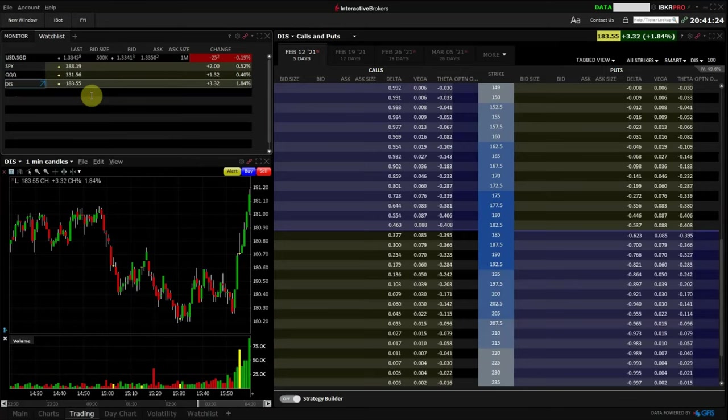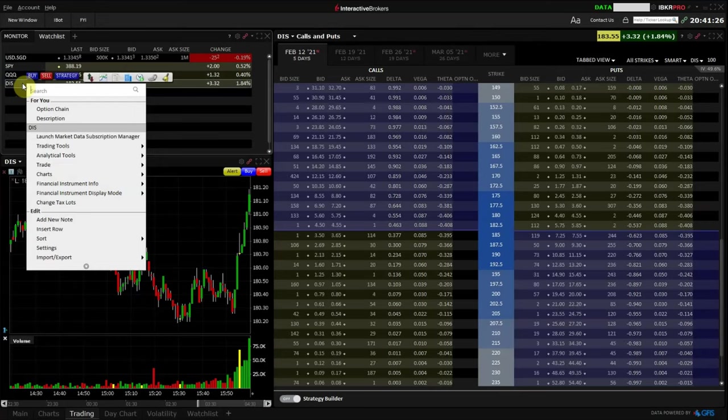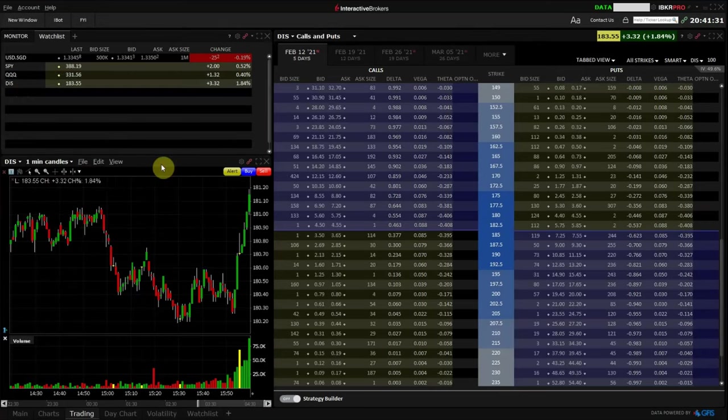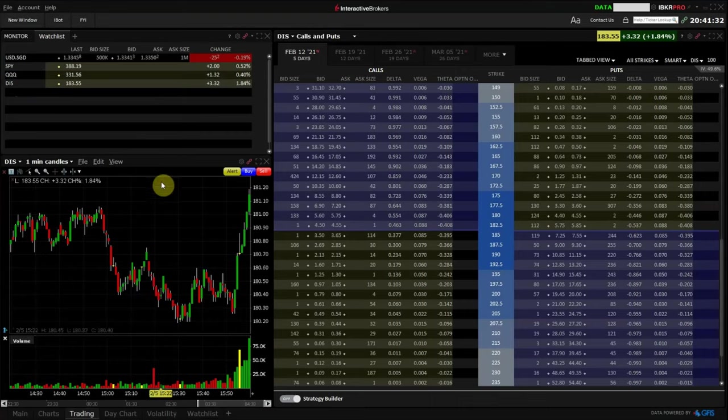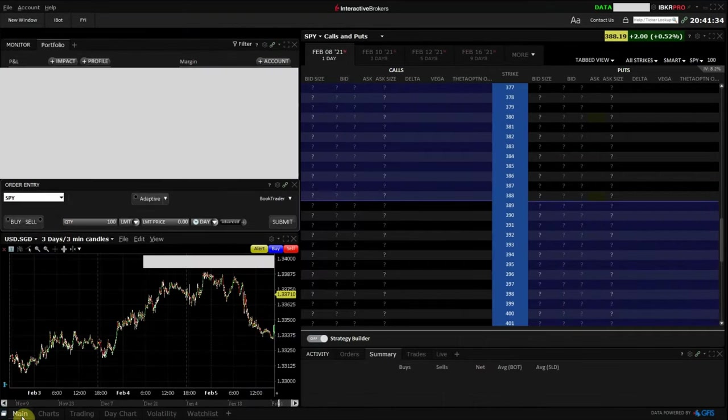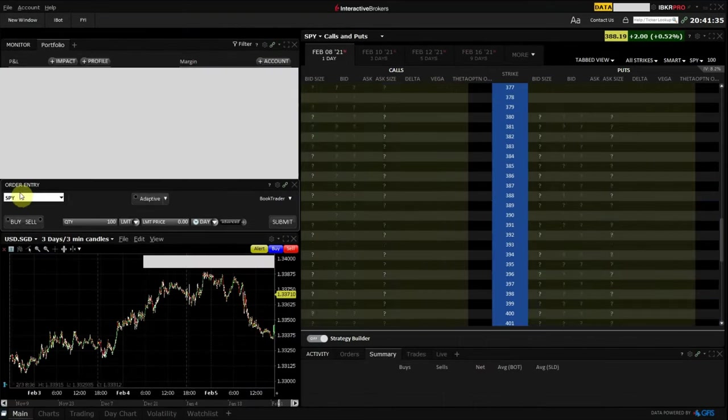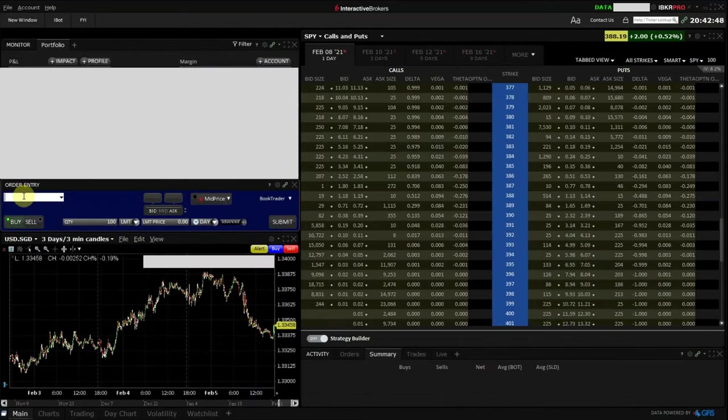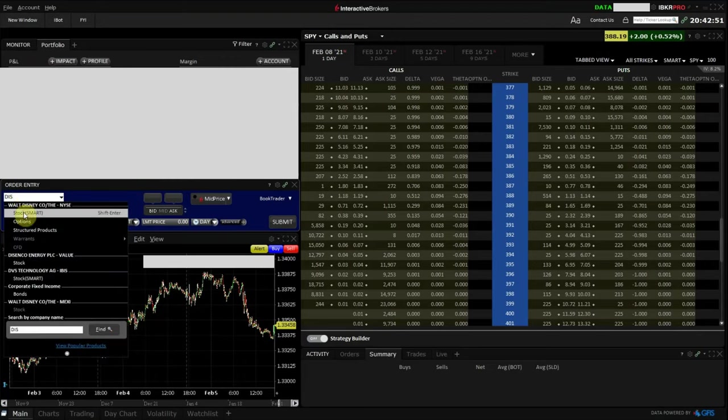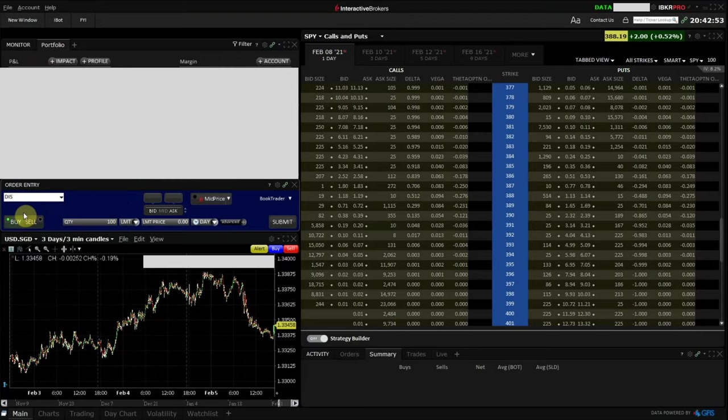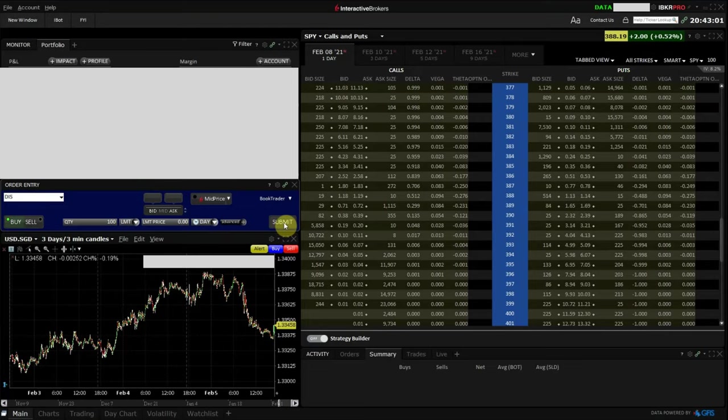And if I want to buy the shares of Disney, I just have to right-click, click Trade, Order Entry, or I can just head over to the Order Entry section and key in DIS directly. Click Buy, select the number of shares and the price to buy, and click Submit. The same goes if I want to sell shares of Disney. I just have to enter the ticker symbol in the Order Entry and click Sell.